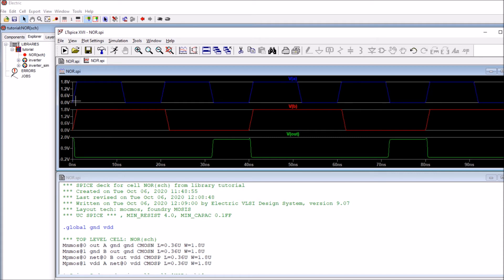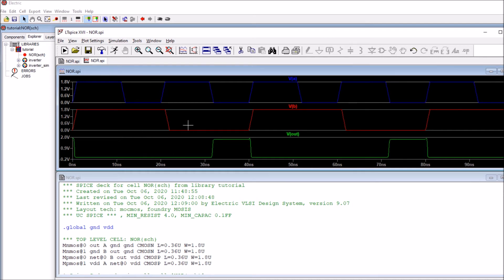Right-click and add plot planes to view each signal separately. Drag VA, VB, and Vout into their respective planes. Checking the NOR function: we get a high output only when both inputs are low. When both inputs are low, output is high. When we get a one and a one — output is zero. When we get a one and a zero — output is zero in both cases. So we only get a high output when both inputs are low: this confirms the NOR function is working correctly.